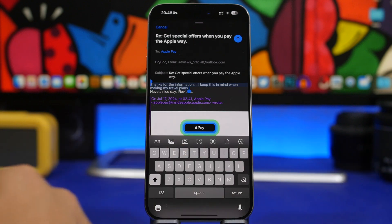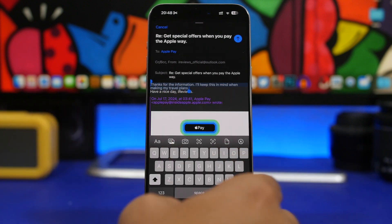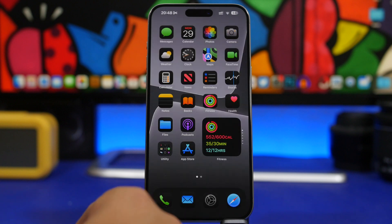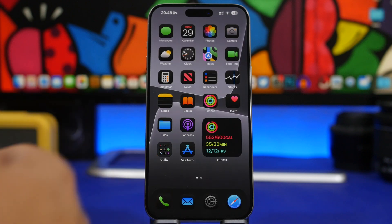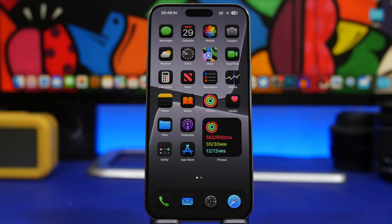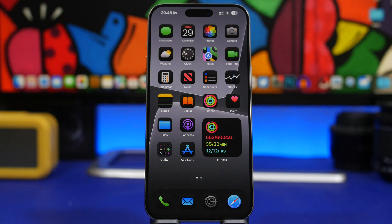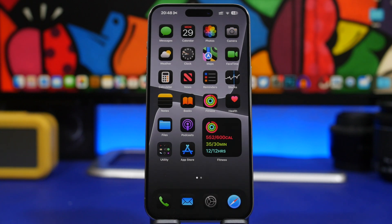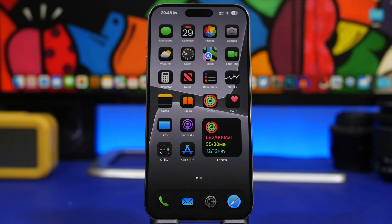And you can just switch between that and your normal writing tools that you have for your email. It is pretty awesome. There will probably be a lot more Apple Intelligence features within this update.